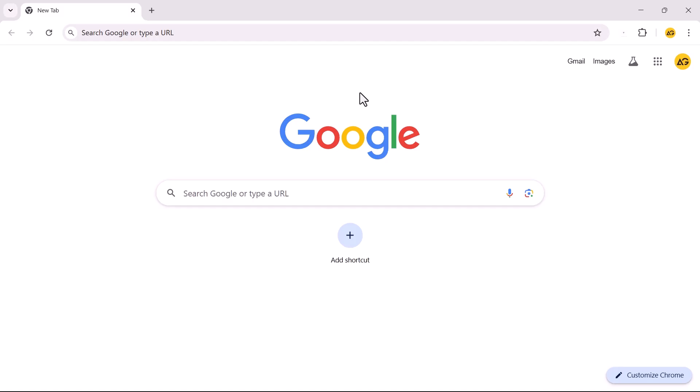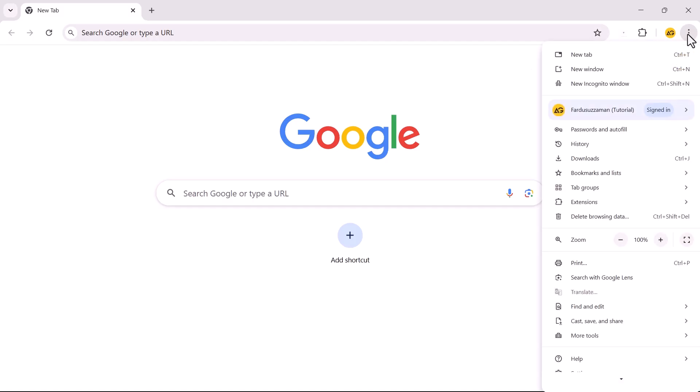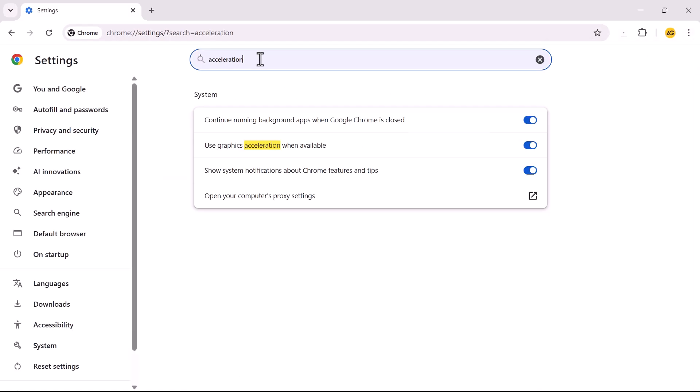Step 1. Open your browser settings. In the search bar, type Acceleration.